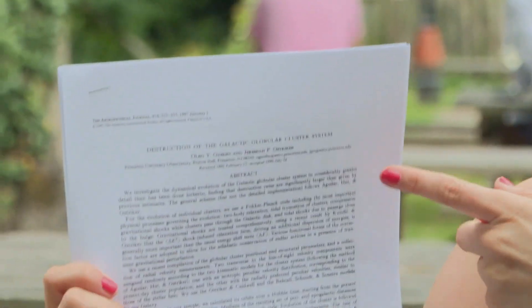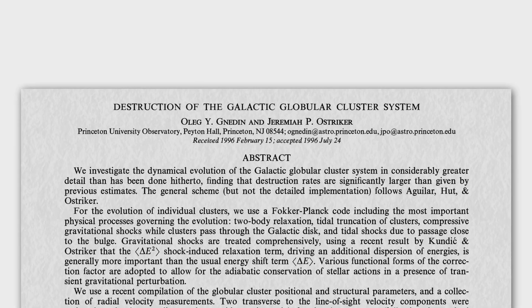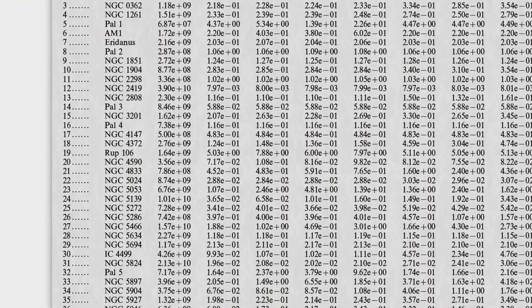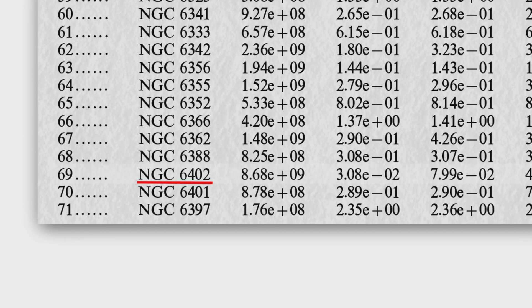This is the one paper I could find that had Messier 14 in it — and it's got a great name. It's called 'The Destruction of the Galactic Globular Cluster System.' It's a dun-dun-dun kind of title. What they've done is calculate that destruction timescale for lots of different globular clusters, including Messier 14, listed as NGC 6402 at the bottom. They calculate the destruction timescale as 30 billion years — quite long, given that the universe has only been around for 14 billion years.